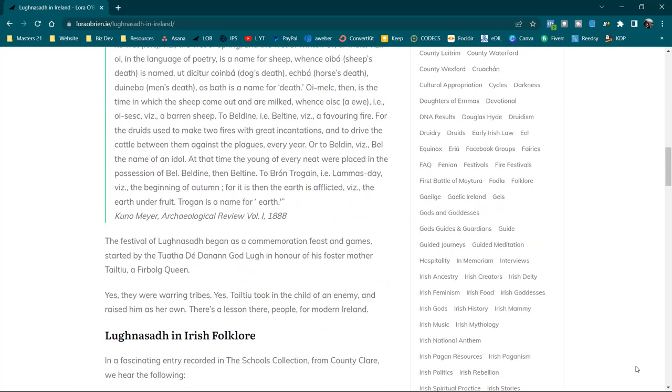To Bron Trogain, i.e. Lughnasa, this is the one we're interested in for this particular episode, viz, the beginning of autumn, for it is then the earth is afflicted, viz, the earth under fruit. Trogon is the name for earth.